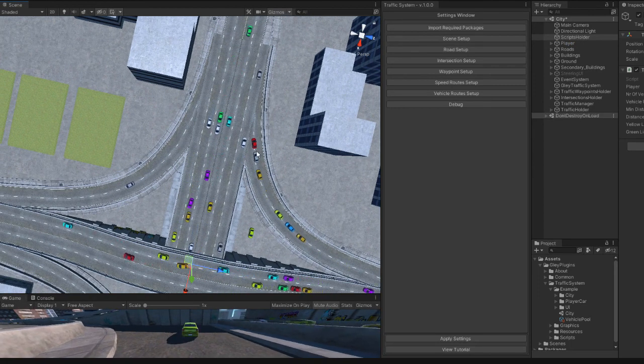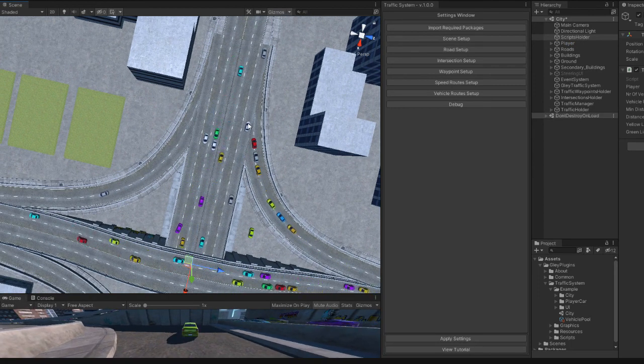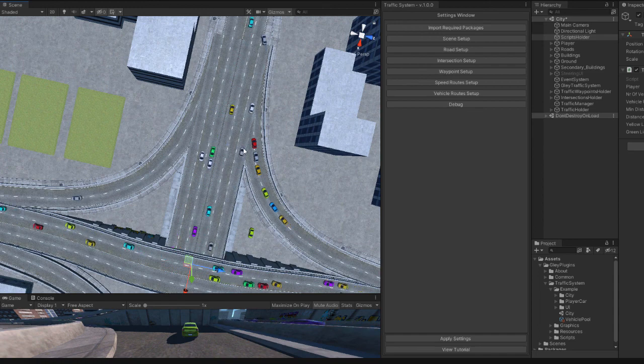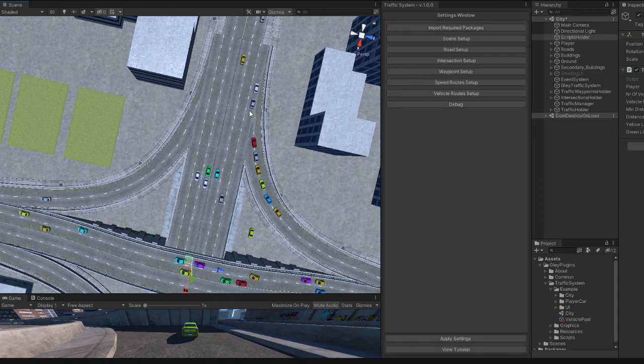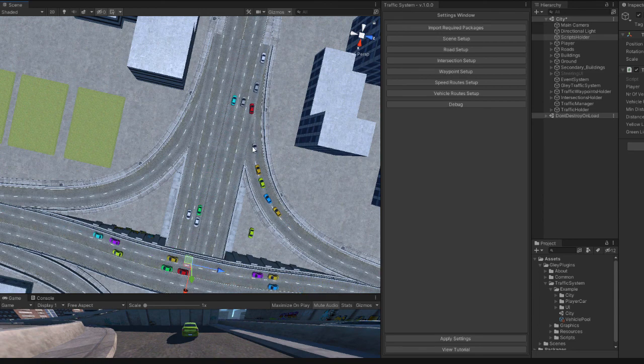As you can see, the red car waits until the path is free and only after that it enters the highway.